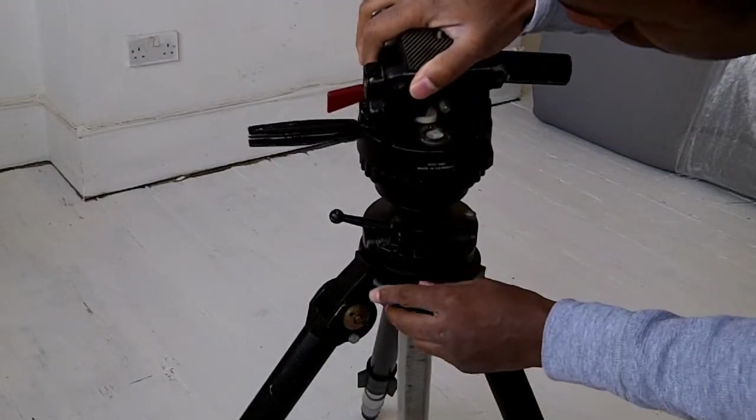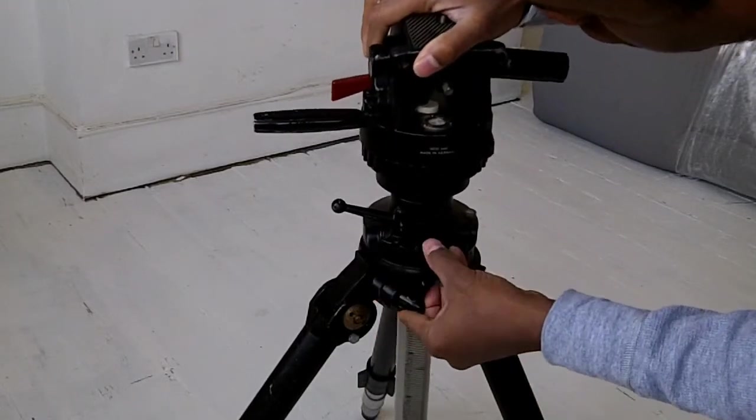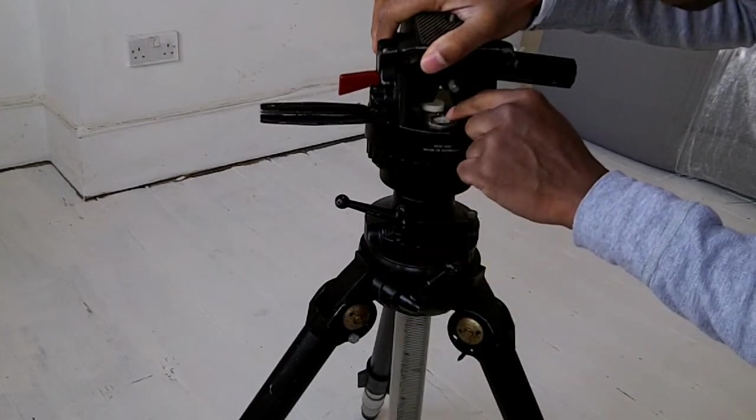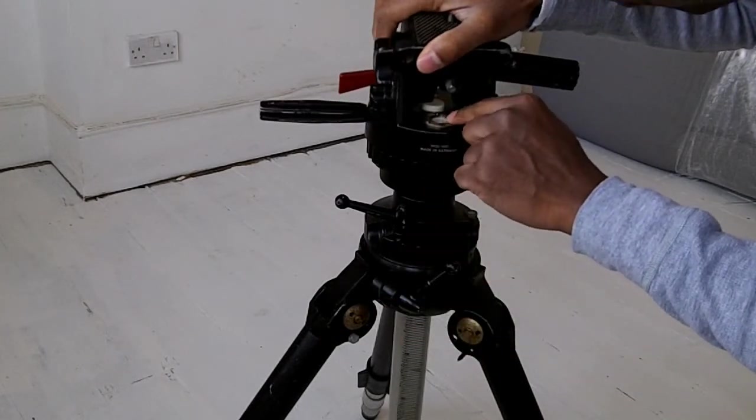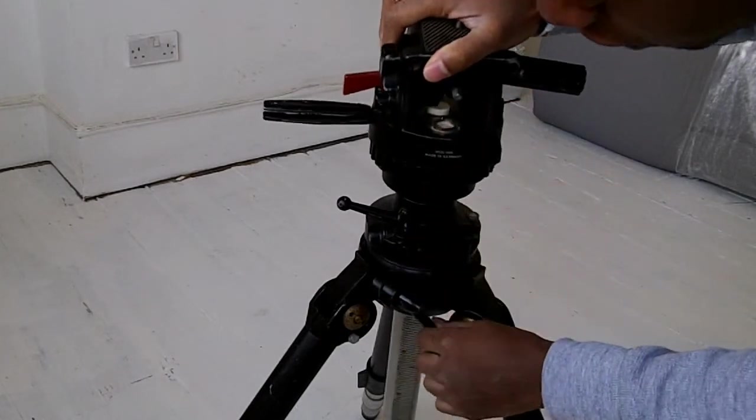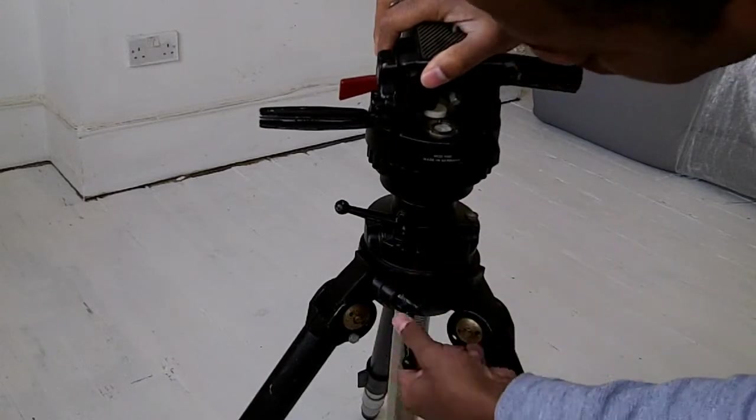And on there you've got a balancing thing which gives you a reading to let you know whether you're balanced or not. So let's just lock that in place.